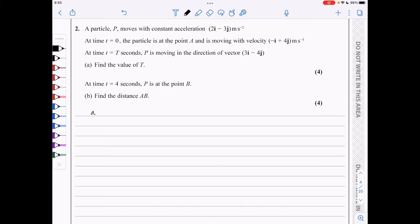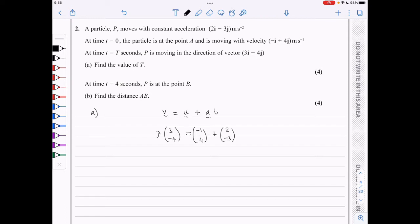Because we are looking at a constant acceleration problem, we can use SUVAT equations. We know that v is u plus at. The velocity is moving in the direction of the vector 3, minus 4, so it must be a multiple of 3, minus 4. I'm going to put lambda times (3, minus 4) there. The initial velocity was minus 1, 4, and the acceleration was 2, negative 3, and the time is capital T.